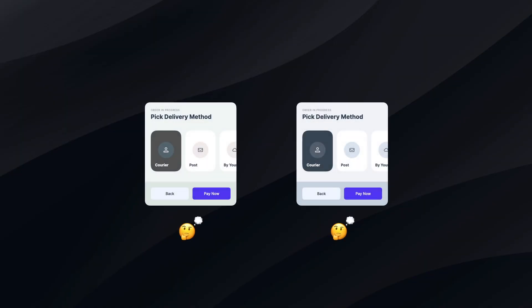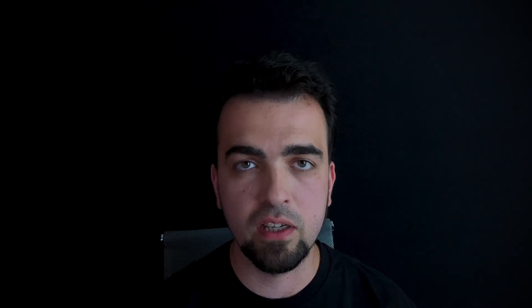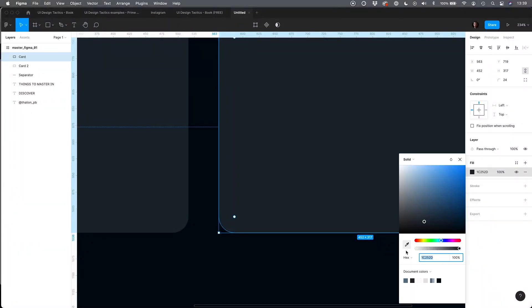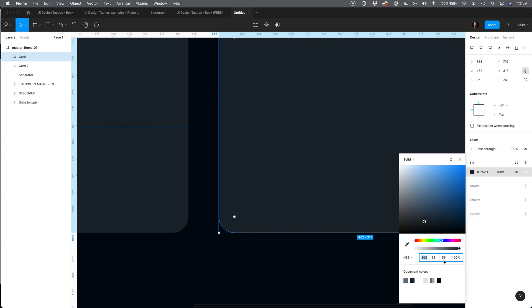Another UI design tactic – use the same hue for neutrals across the entire solution. Neutral colors help to establish visual balance in the user interface. However, it is easy to ruin this harmony by using various hues of grey. To make it easier, switch your color picker in Figma or Sketch to HSB or HSL. Thanks to this, you will keep the hue the same and play only with saturation or brightness.